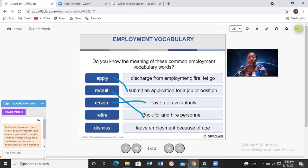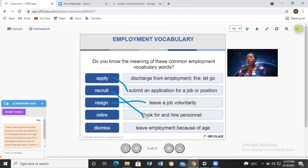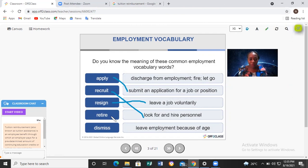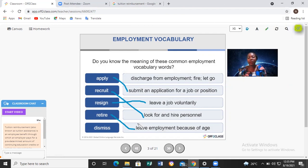Retire: when you become old, for some people when they are 60 or 65, they can decide to retire, or the country compels them to. So retire means to leave employment because of age. When you're old, you go on retirement — you retire.